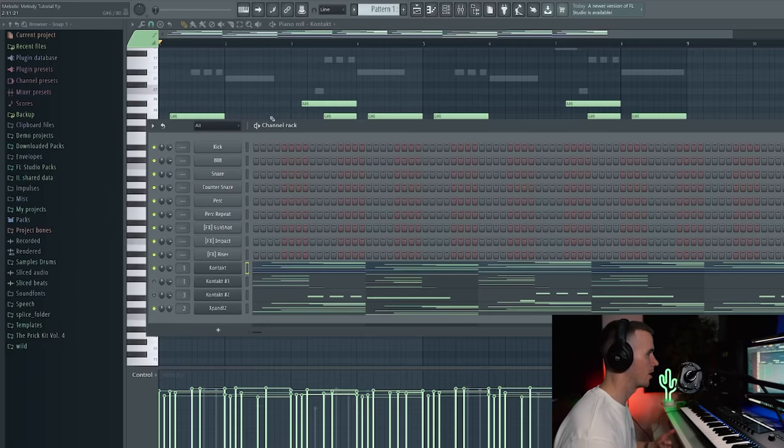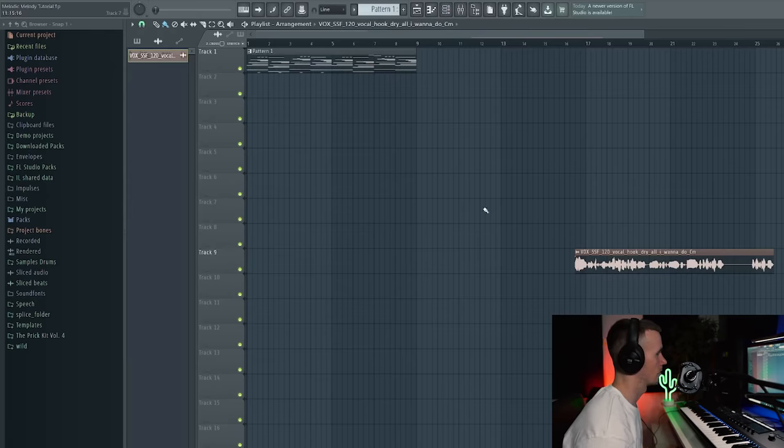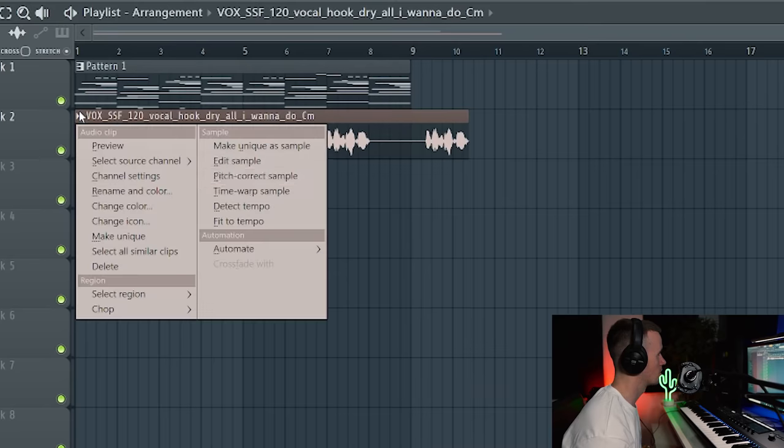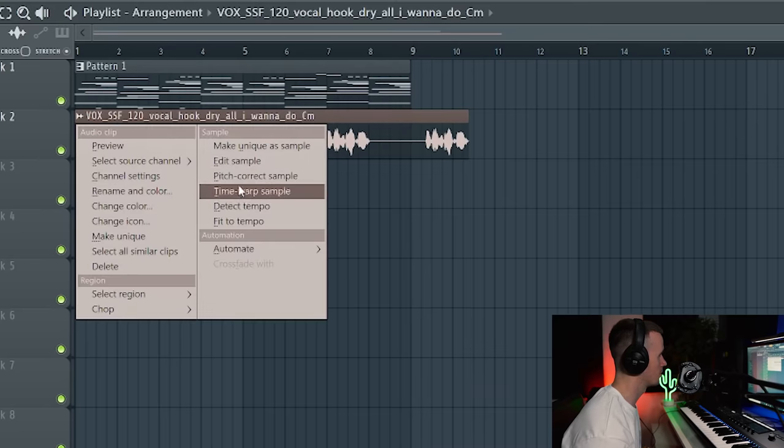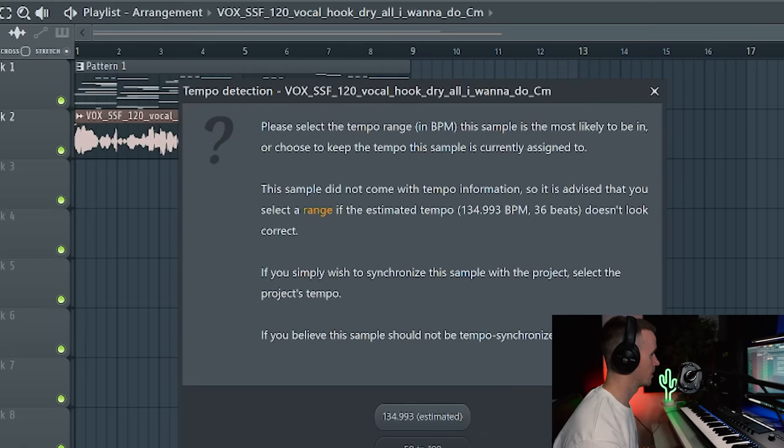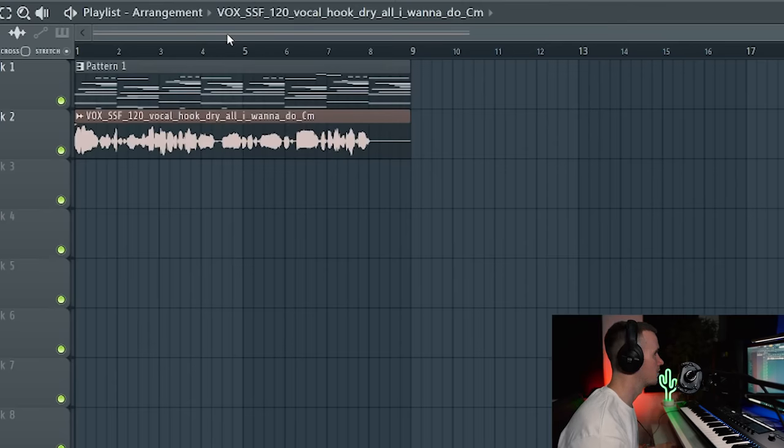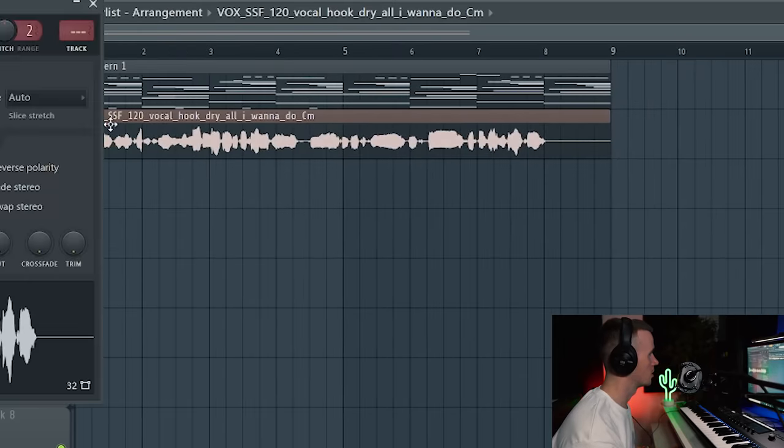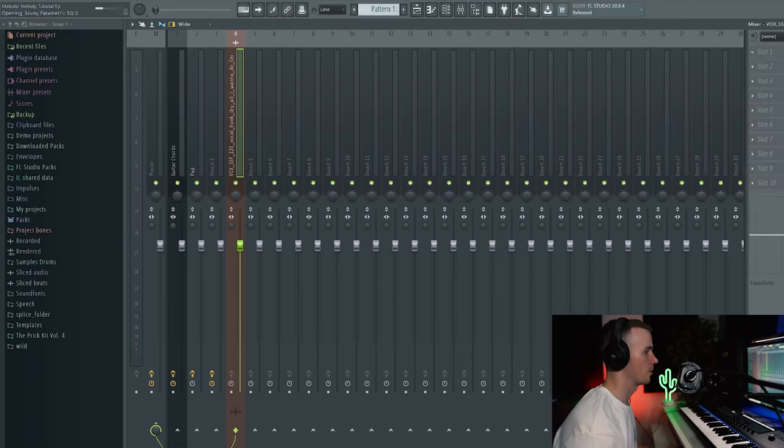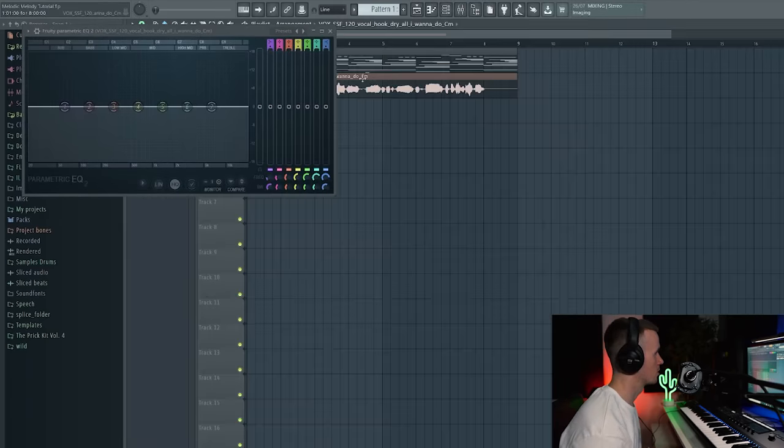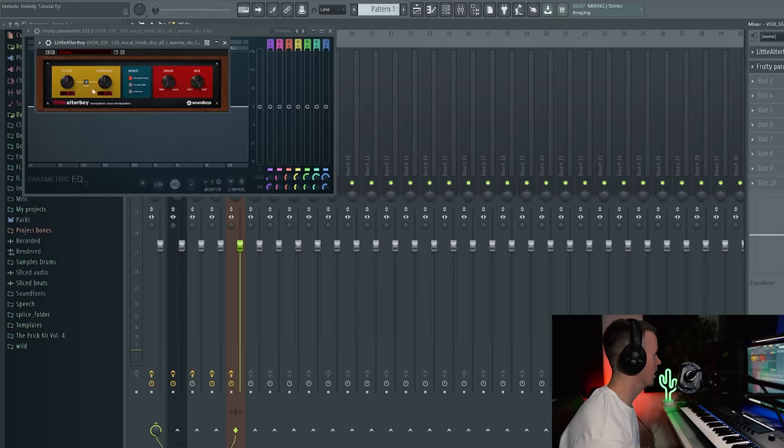Alright so next what I'm hearing now is some vocals. So I could use something like Arcades, some Kontakt banks, but I'm going to look through Splice. I found some vocals in Splice and what I usually do is just match the BPM first. I'm just going to go fit to tempo. I already know the BPM of the sample, so it's just 120 and it's in C minor which is what we're working in. So I don't need to change the pitch.